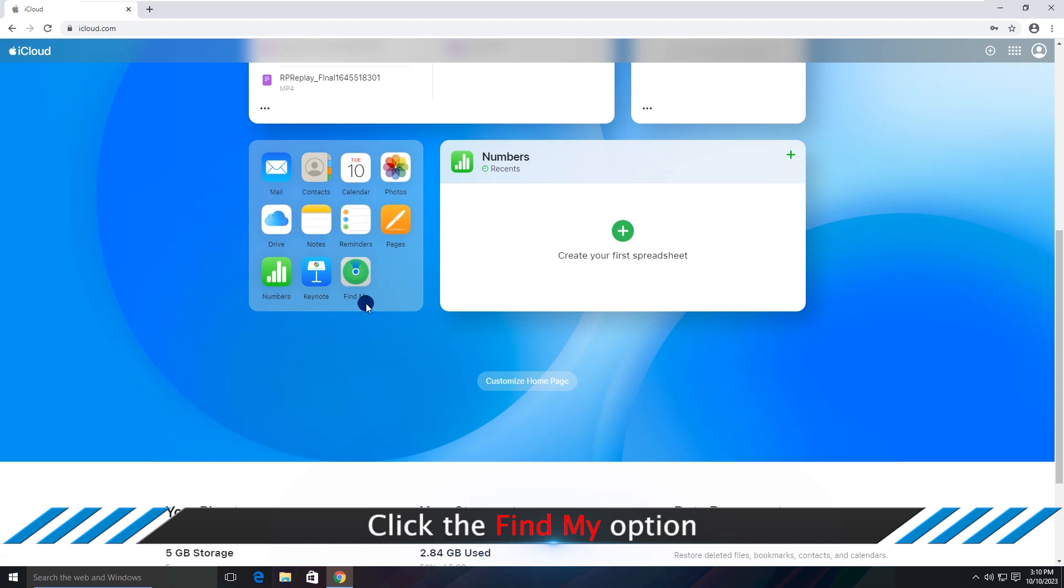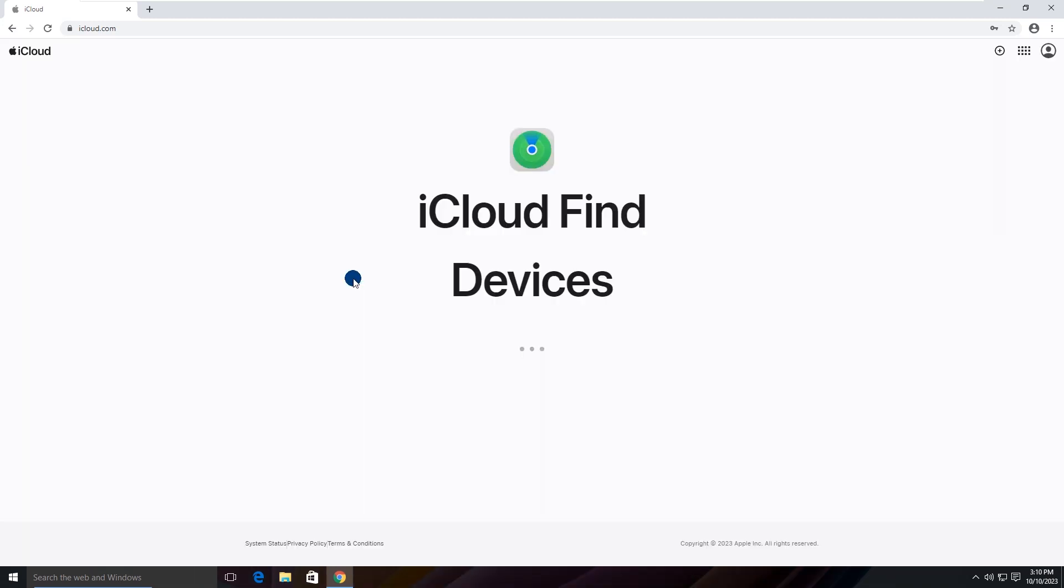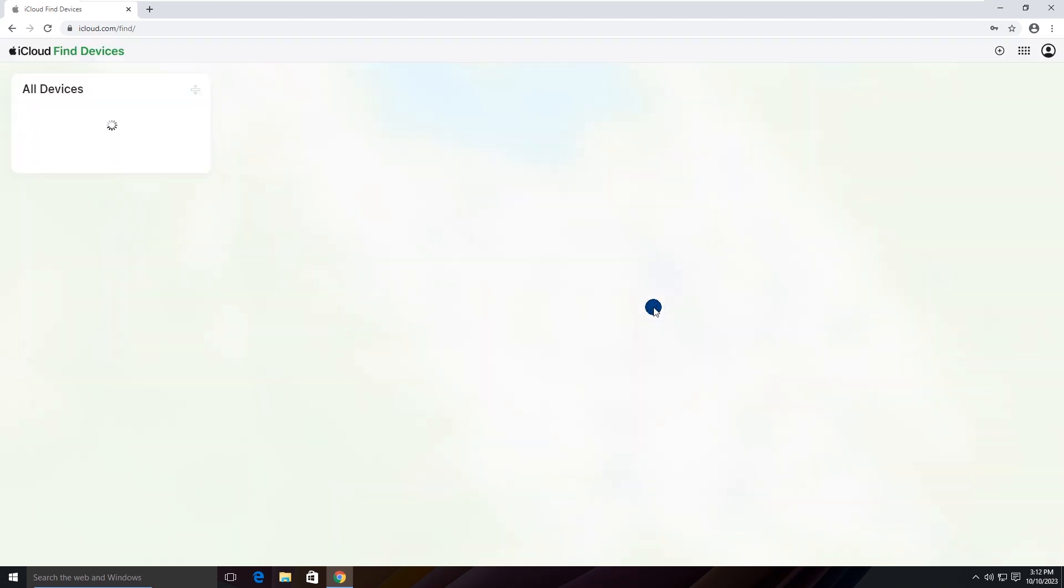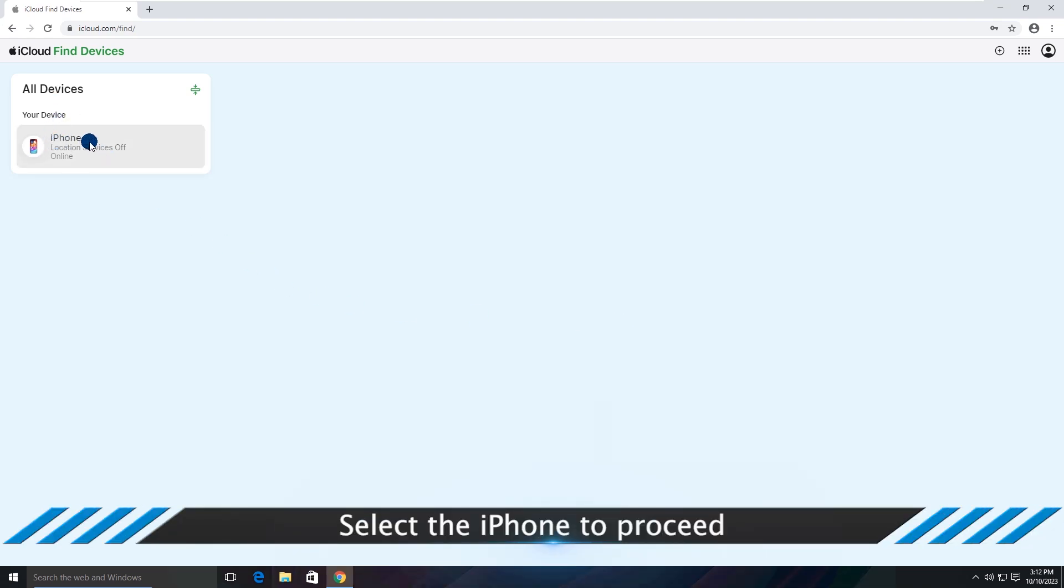Click the Find My option. Select the iPhone to proceed.